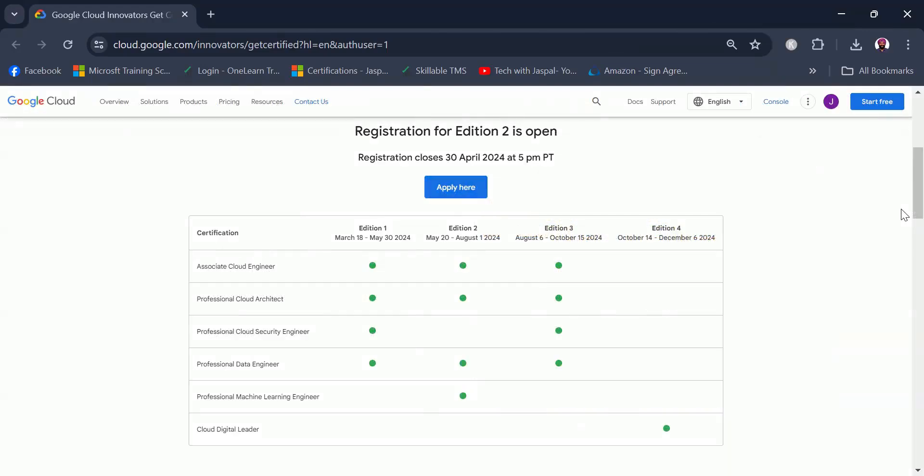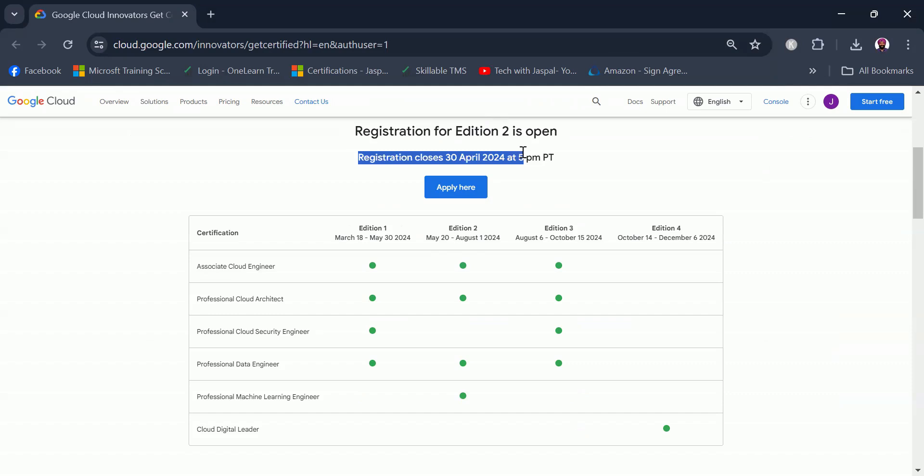There are basically four editions in this Get Certified program, and currently the registrations are open for edition two. You can see edition two runs from May 20 to August 1, 2024, and the registrations for edition two close on 30th of April 2024 at 5 p.m. PT, that is Pacific Time zone.